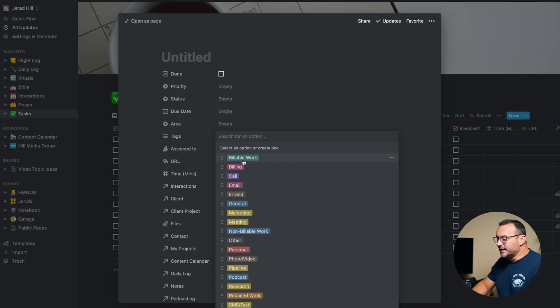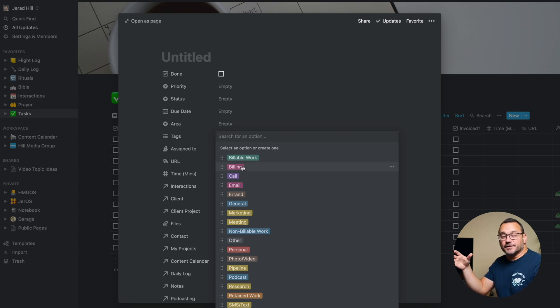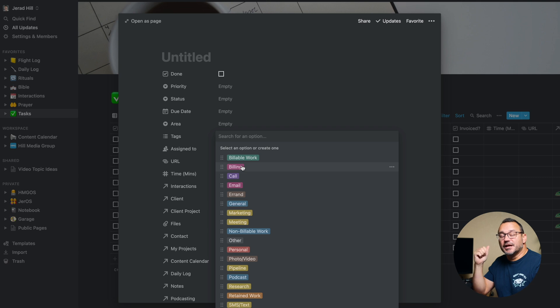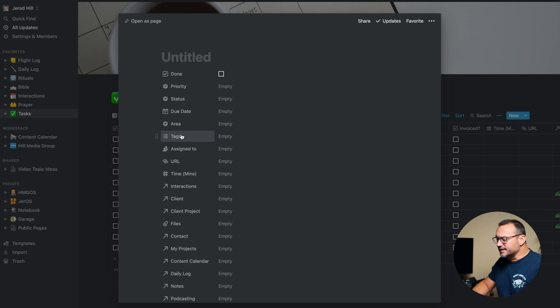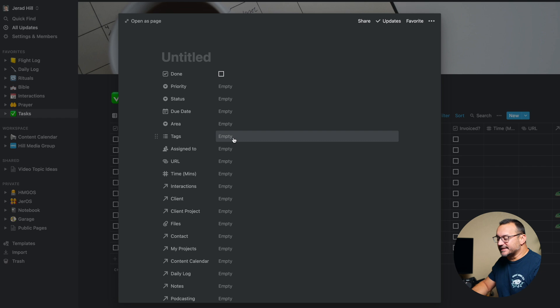In the tags area, sometimes you have tasks that are similar but are in different areas of your life. For example, if I had some emails I needed to get back to, maybe some of those emails are for Hill Media Group and some are personal emails. So I wouldn't be able to use just an area of life as an organizational structure there — I also need to tag the task type. So this is called tags, but it also could be used as the word type: what type of task is it?